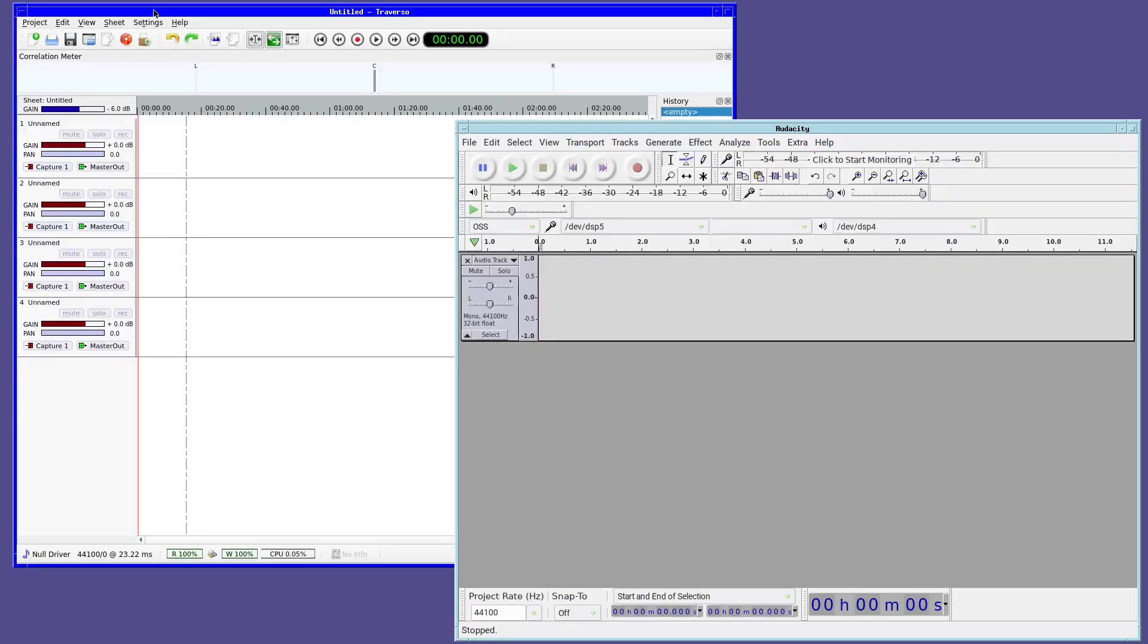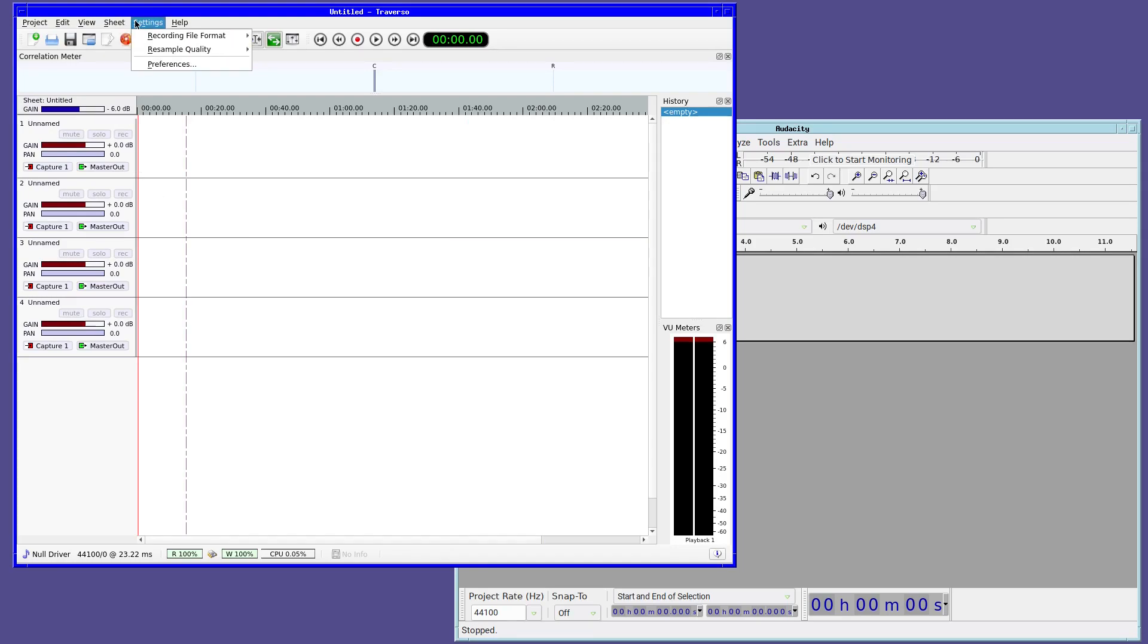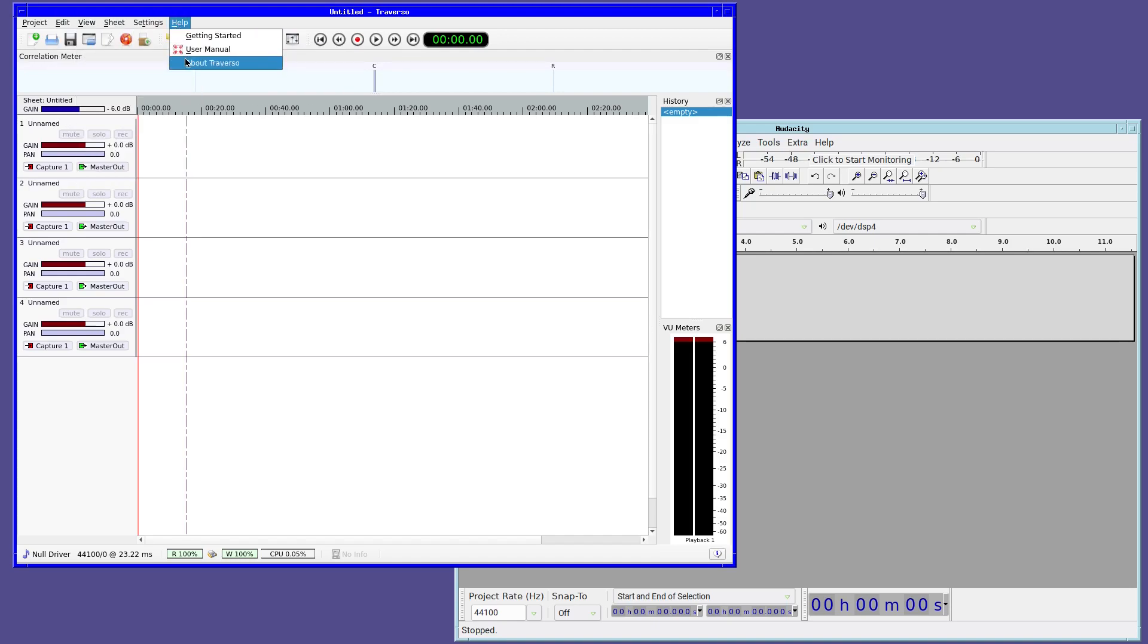But before we can listen and manipulate the audio, we first need to create it. Although there are quite a few ways to capture audio, the two shown here, Audacity and Traverso, are examples of a more user-friendly and quick approach.